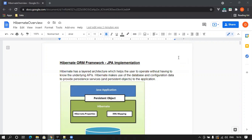So in layman's terms, JPA is just an interface. But Hibernate is actually the implementation framework.